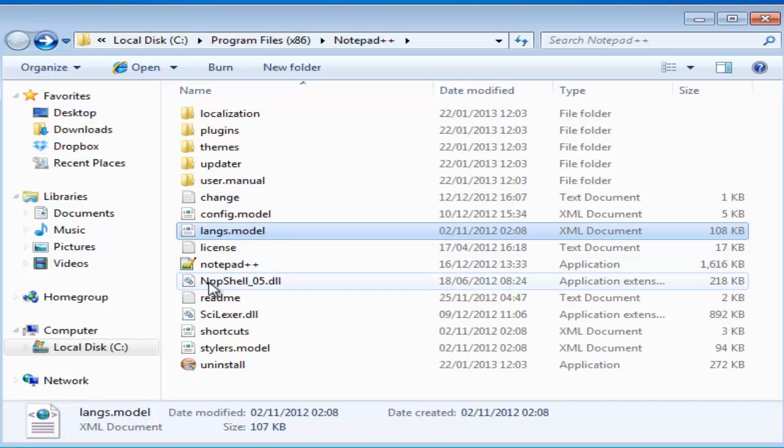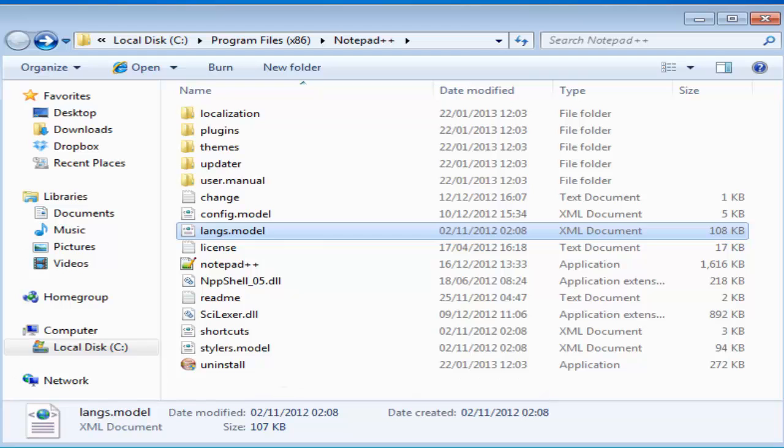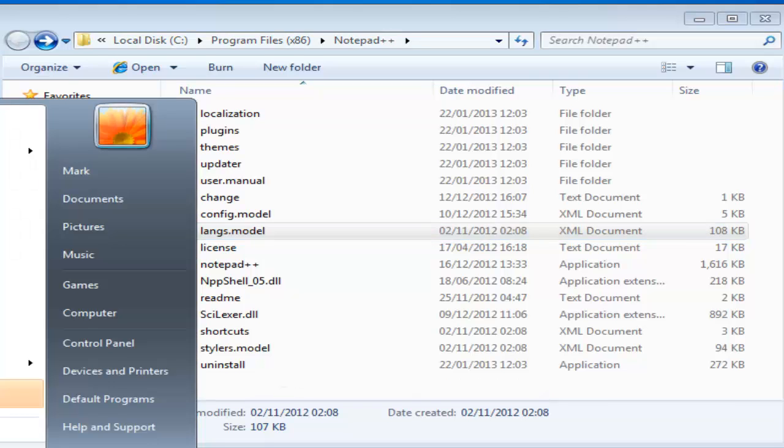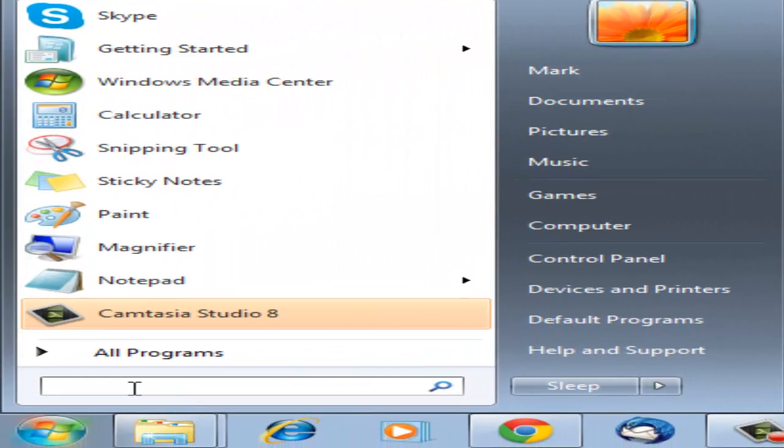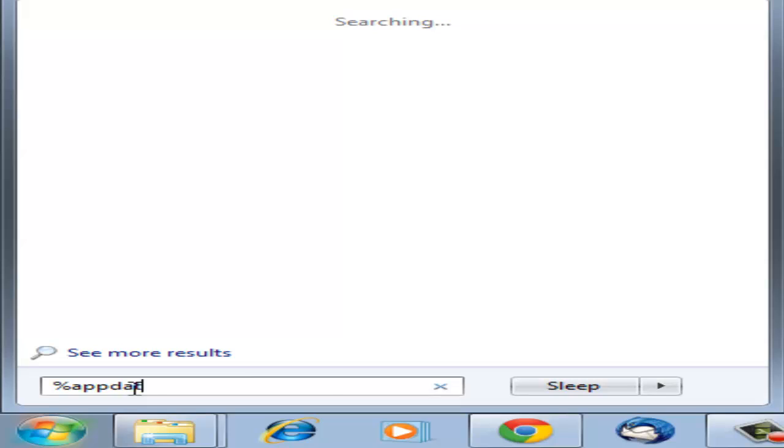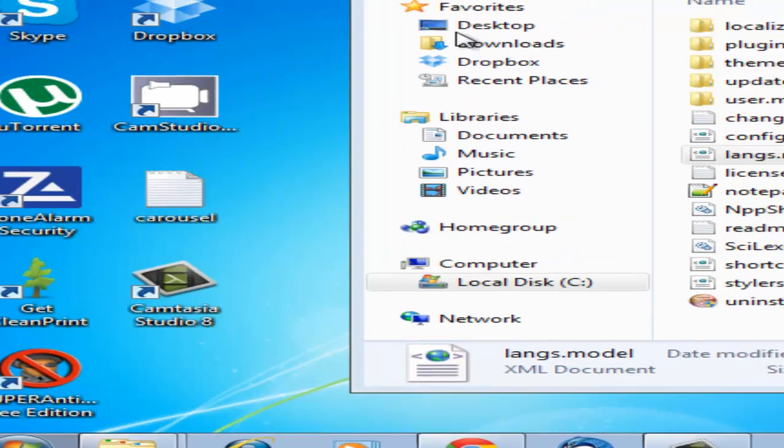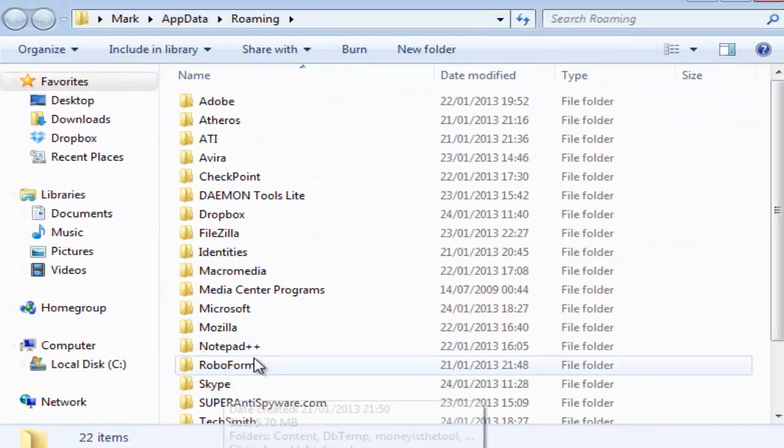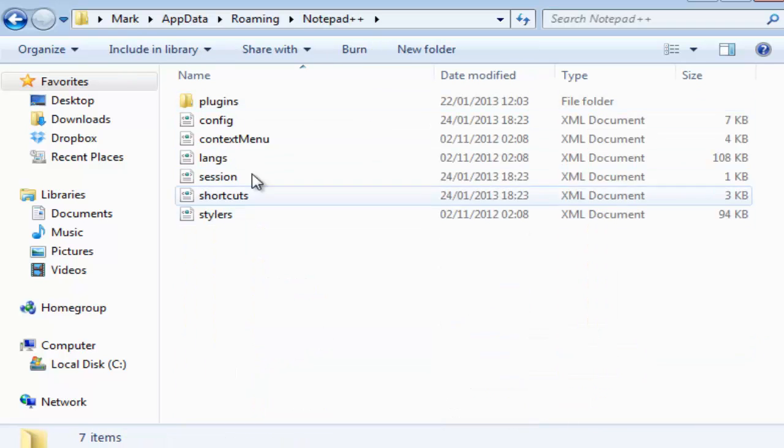Now the problem is that the one in the app data is probably broken, so the one you need to replace is found in app data. Click it, and it's inside the roaming folder, and then Notepad++ and then langs.